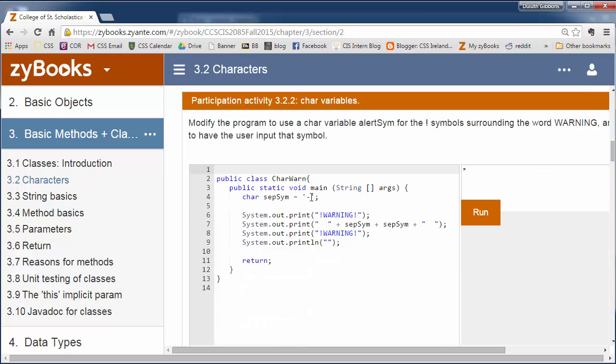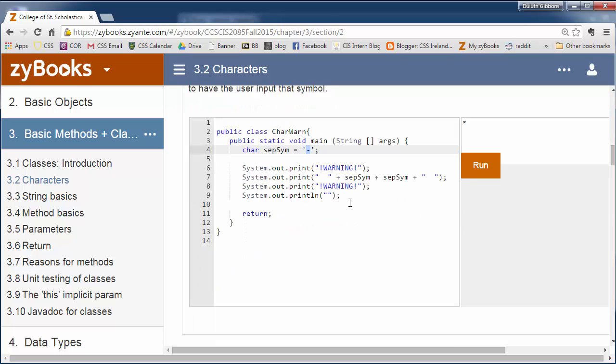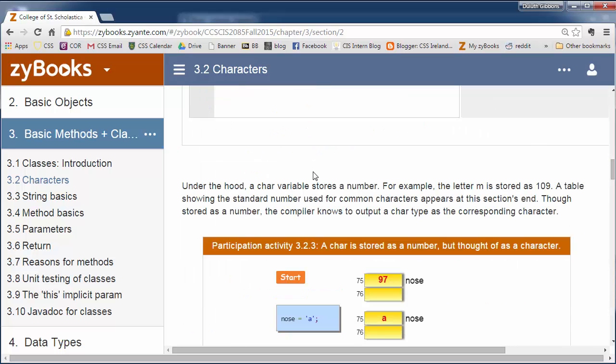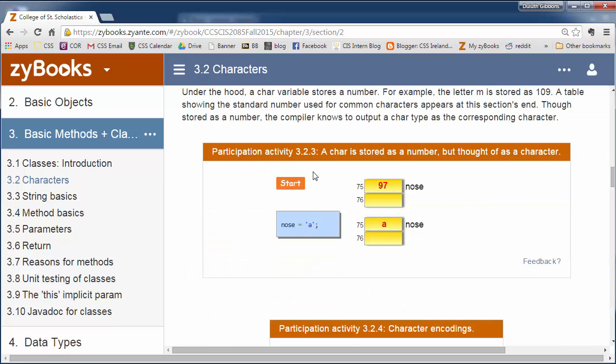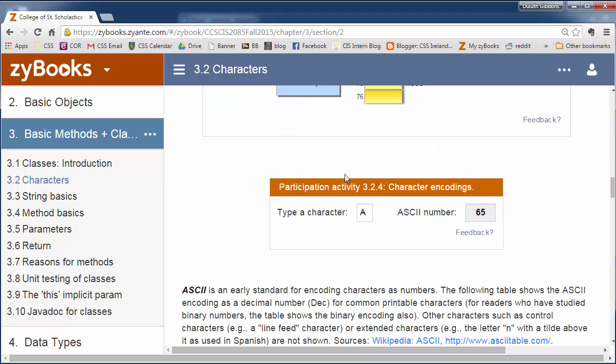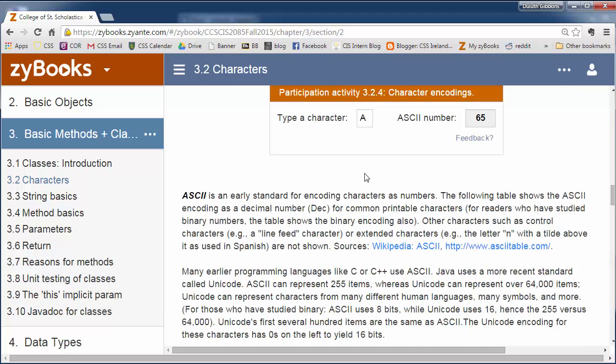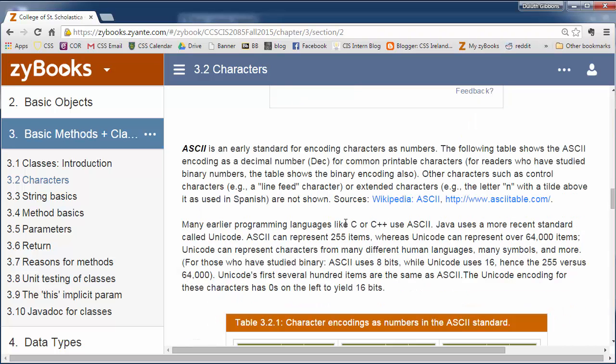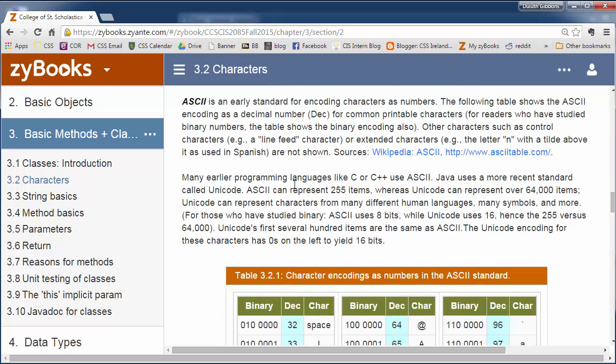We do use characters a lot nowadays. Most apps that we create are international, and so we're often using different symbols for things like the dollar sign and different characters. We do work a lot with some character variables. But we'll see when we get to strings, we'll use those much more than we actually do characters.